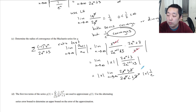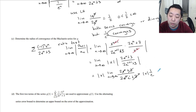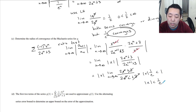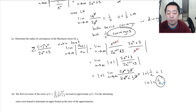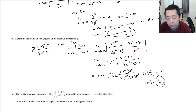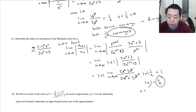For the radius of convergence, for the ratio test to confirm convergence, this has to be less than 1. That means the absolute value of x is less than 1 over e. So this is our radius of convergence — x is between negative 1 over e and 1 over e.